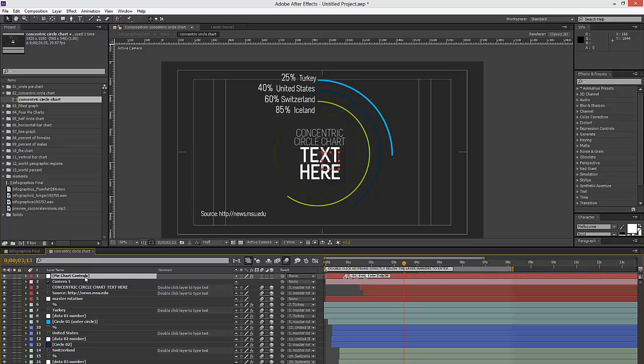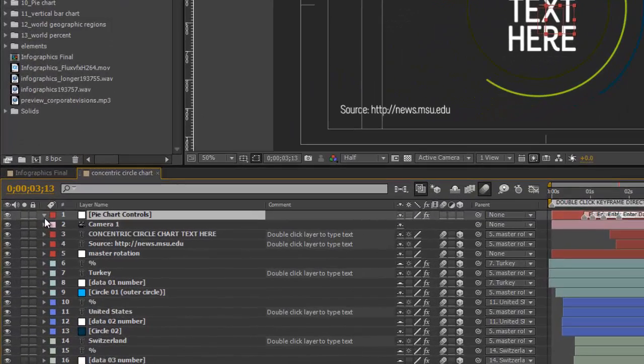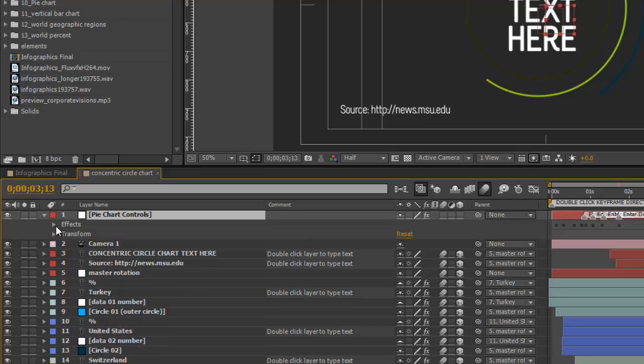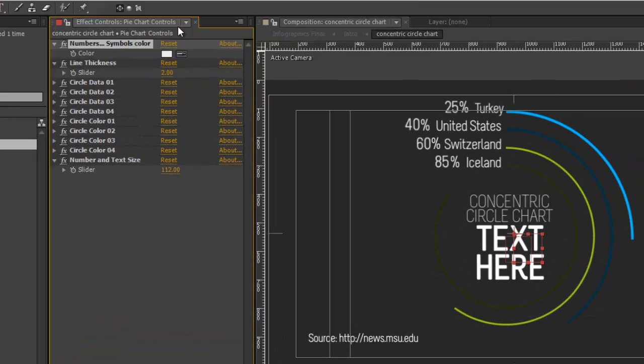And the first thing we want to do is look at our Pie Chart Controls layer, and we want to open up the Effects Controls panel.